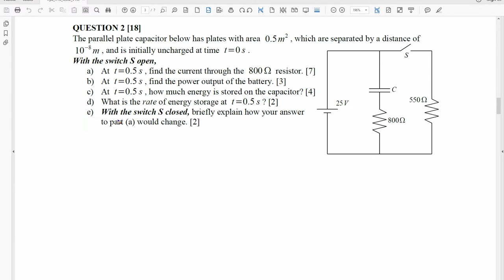For part E, we take this switch and close it, and we have to briefly explain how the answer to part A would change with that switch closed. All right, so let's start off with part A.